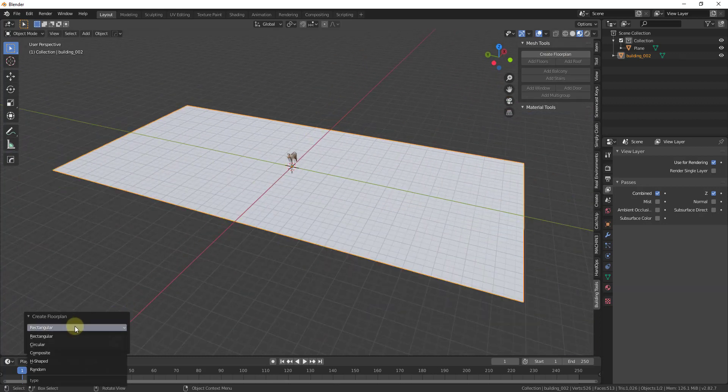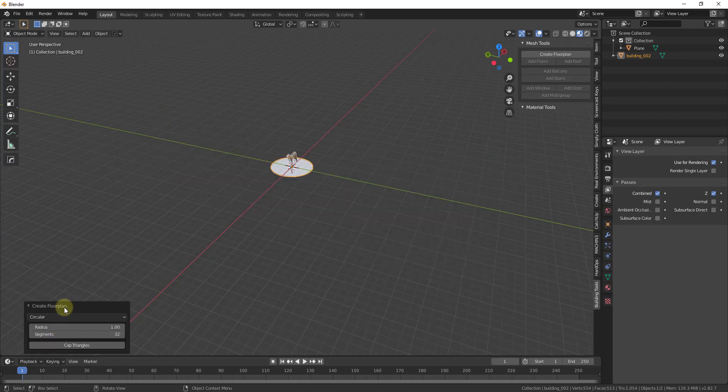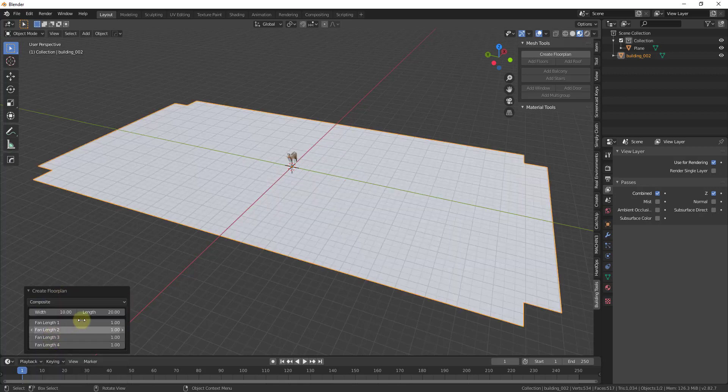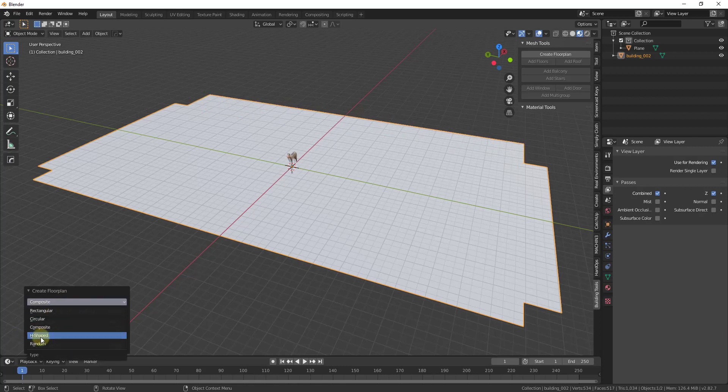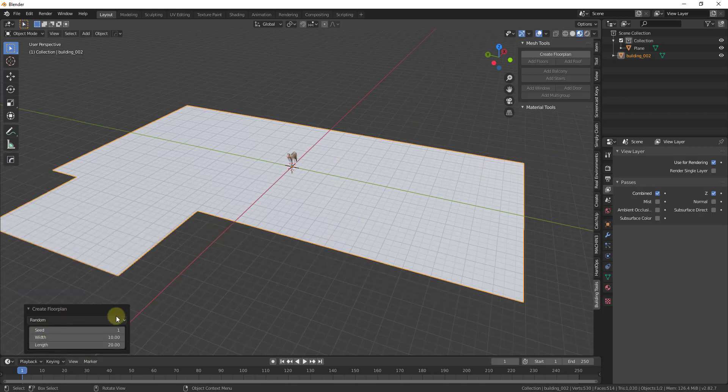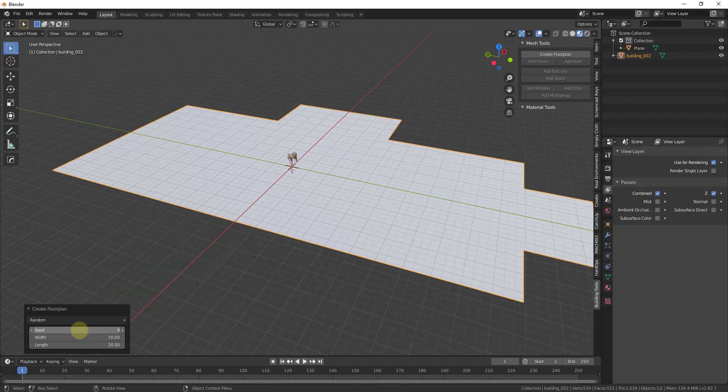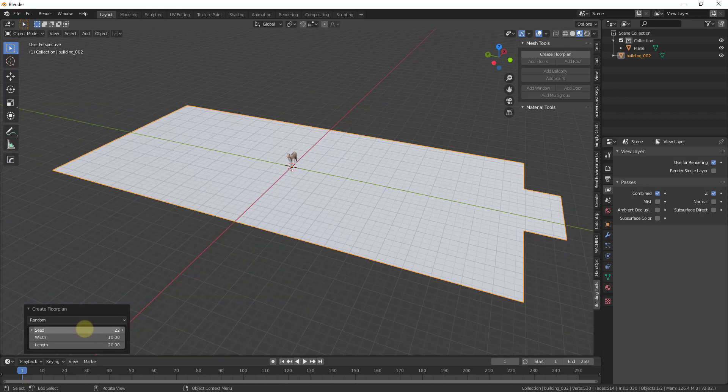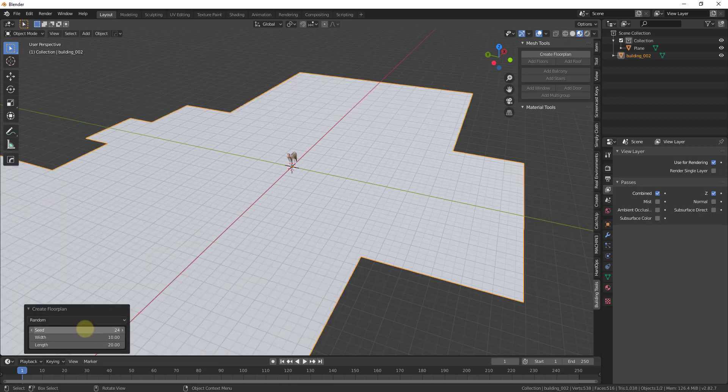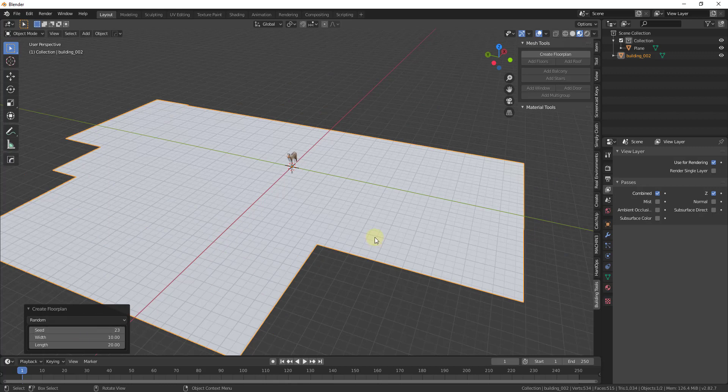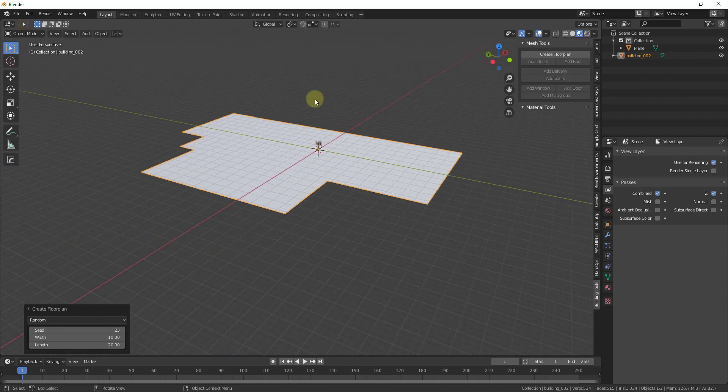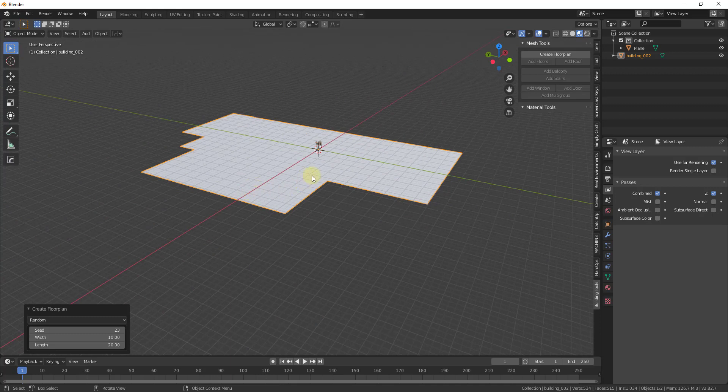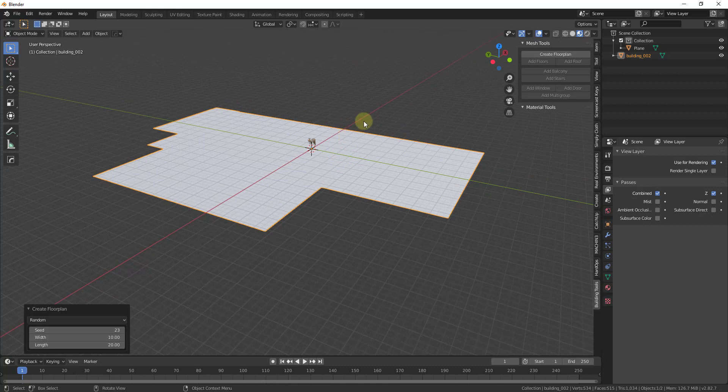Notice how there's a number of different kinds of floor plans you can create. You can create a circular floor plan, a composite where you can have ins and outs on the building, or an H-shaped with little wings. There's also a random generator if you just want to randomly generate buildings. Random generation can be really good if you're creating games or other things like that. What you need to do first is create your floor plan. Note that this tool is basically designed to create the exteriors. It's not really an interior modeling tool, though we can talk about some of those in the future.